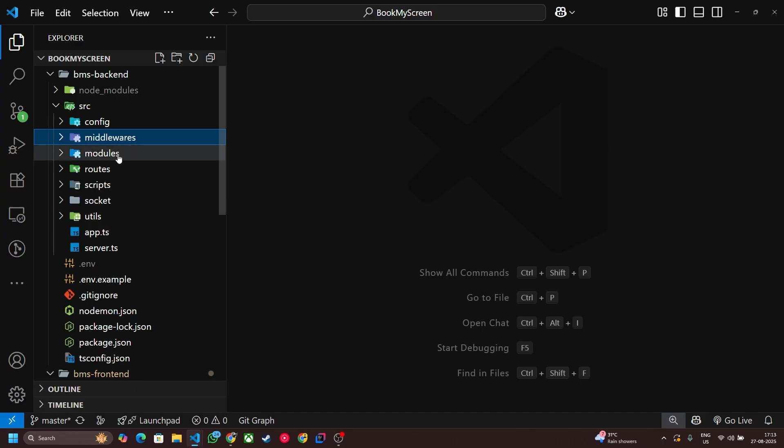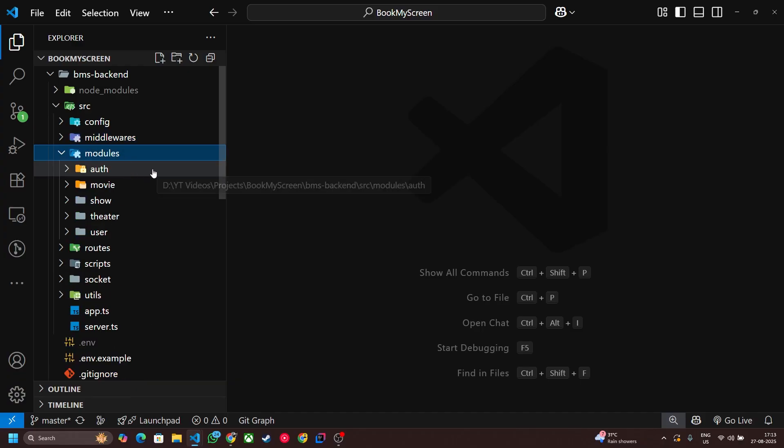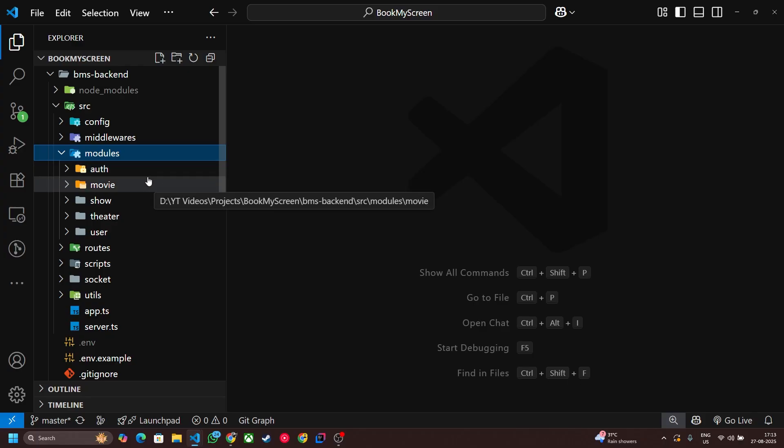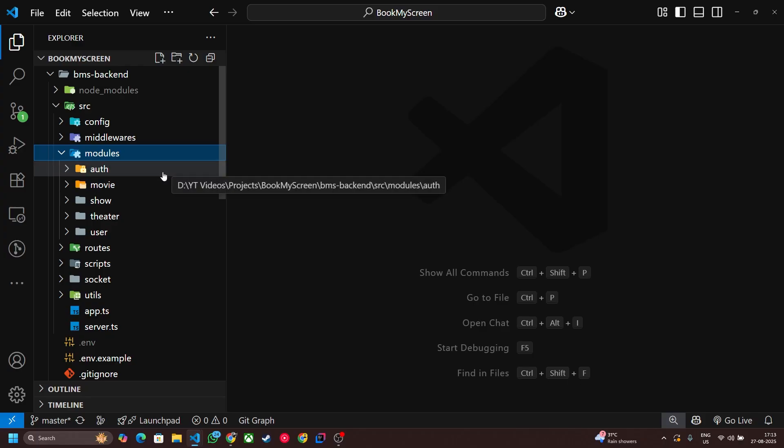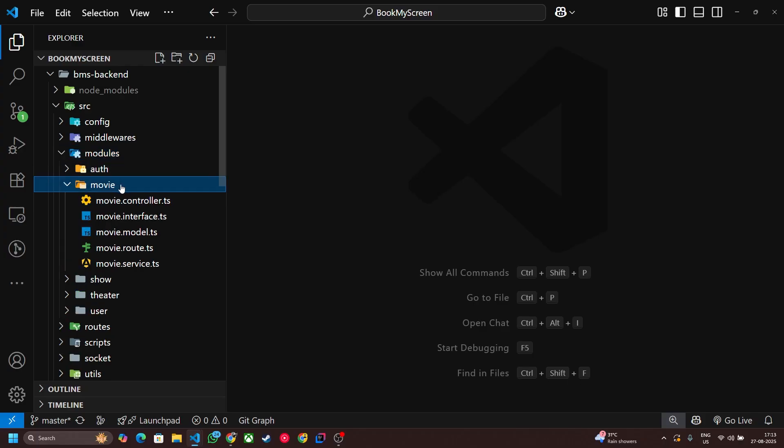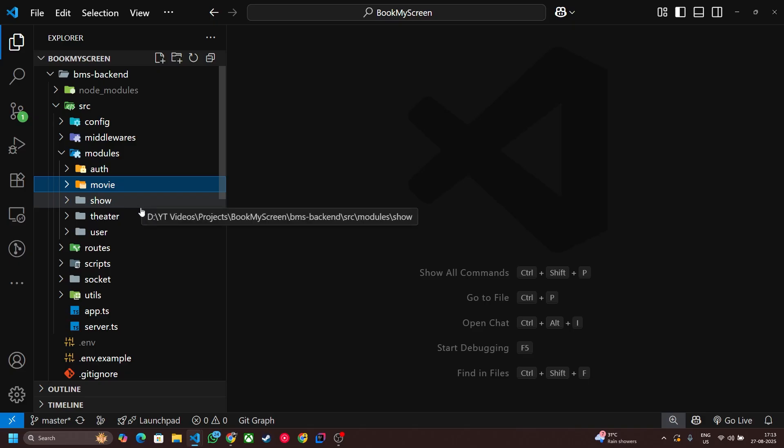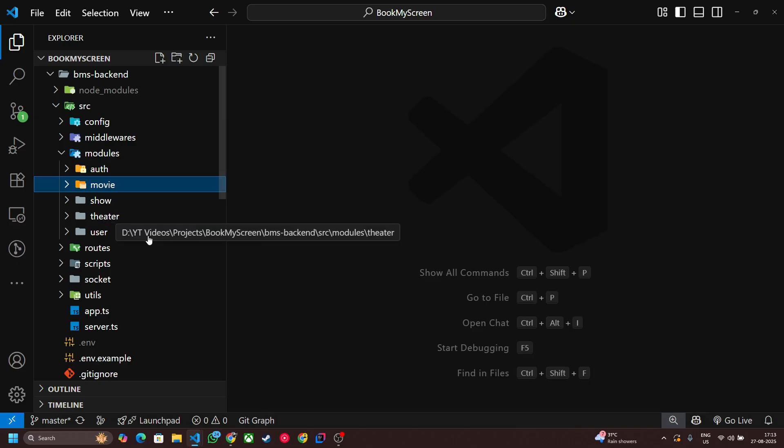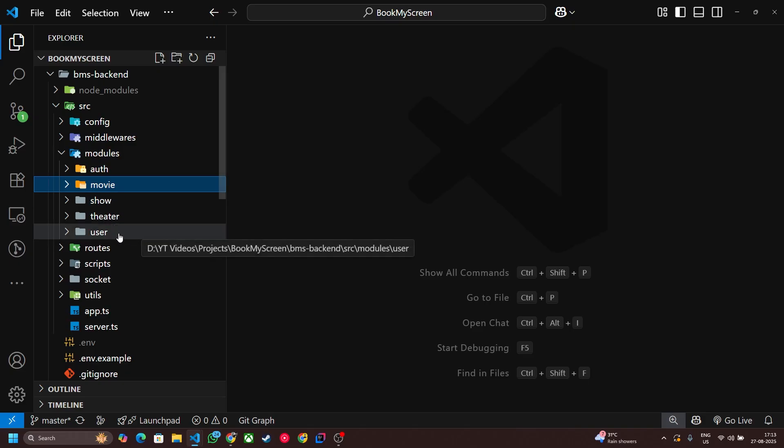And the third one is modules. So this is the main thing. Our server has different modules like auth modules, movie modules, theater modules, and user modules.